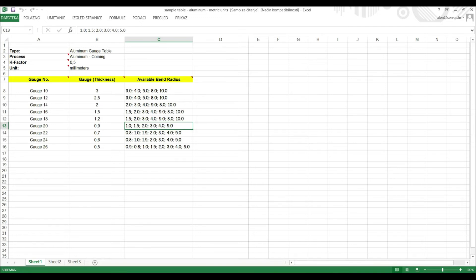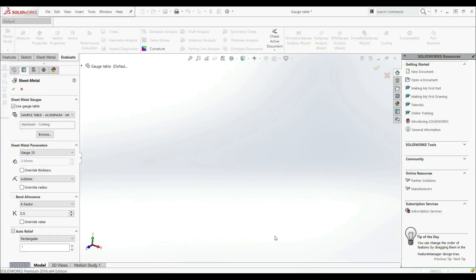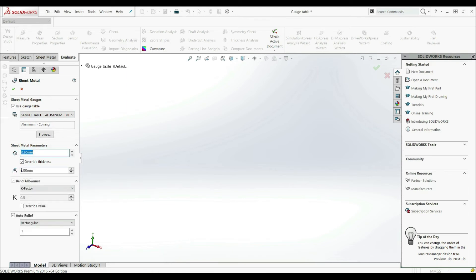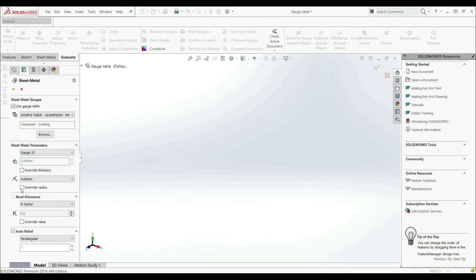Let's go back to SolidWorks. Here we have our gauge table with gauge number, thickness, and bend radius. You can also override the thickness by checking the override option and changing the value. Similarly, you can override the radius. So using a gauge table is just another way to define the thickness and bend radius of your sheet metal component.